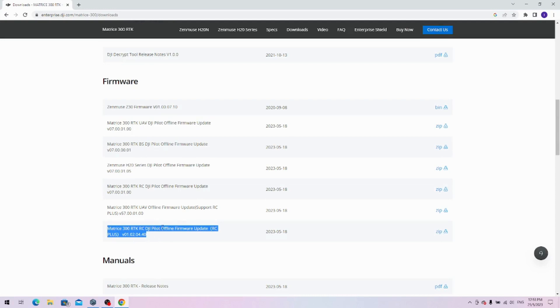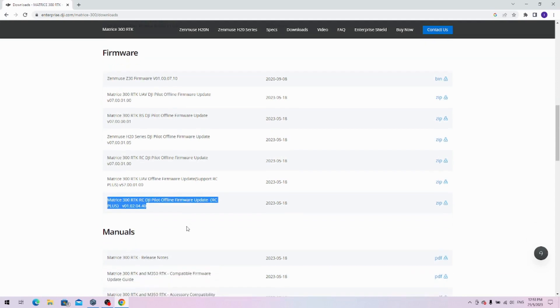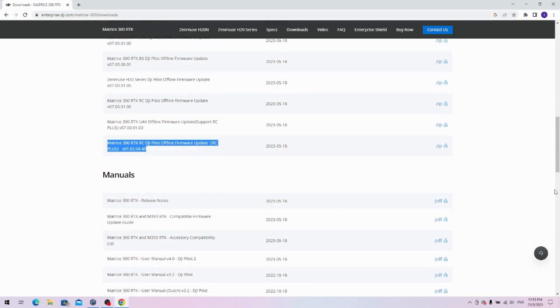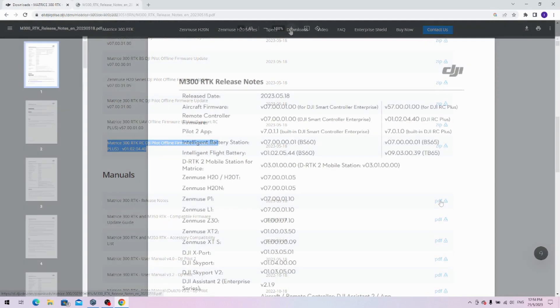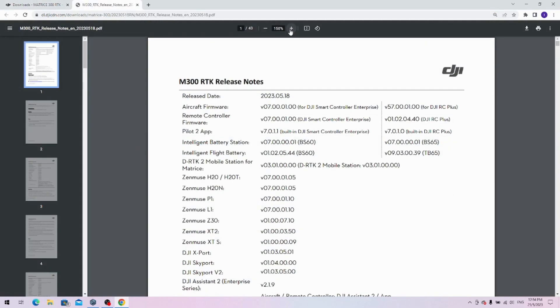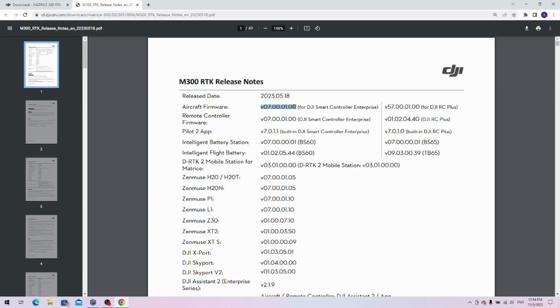Let me try to explain what's going on here. Now, if you open the release notes, you'll see that there'll be two columns for firmware. You'll see on the left there is one that has the v07000100, and on the right you have the v57000100.